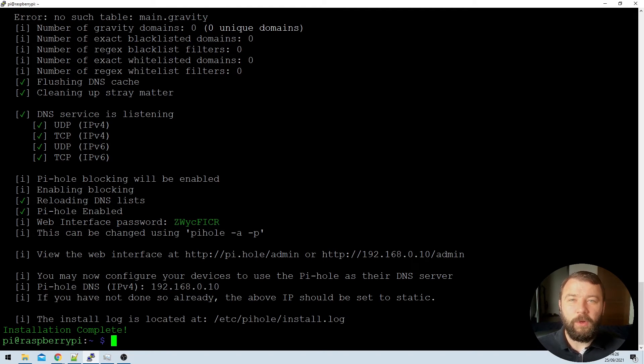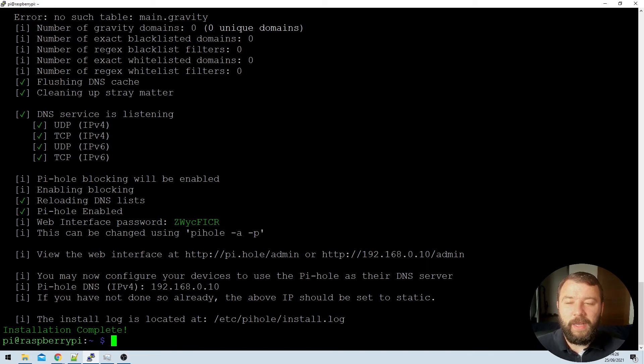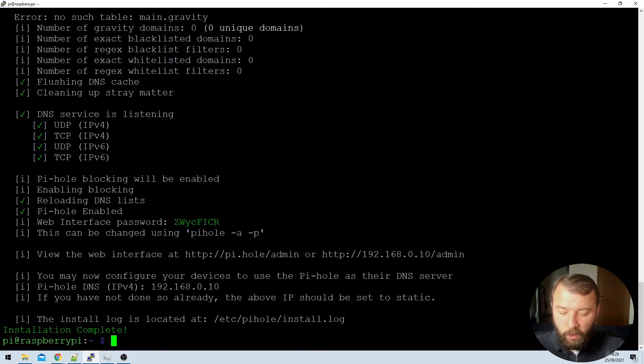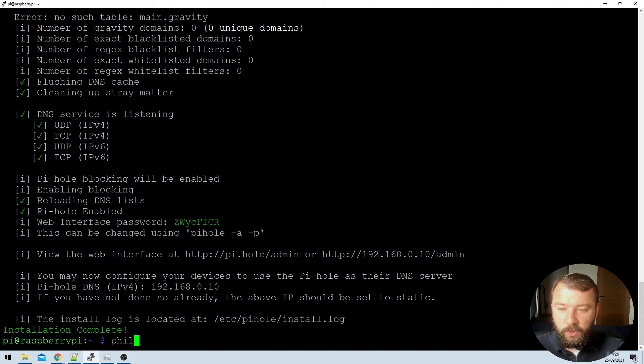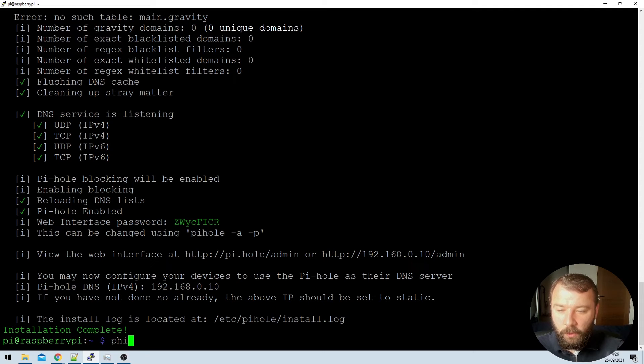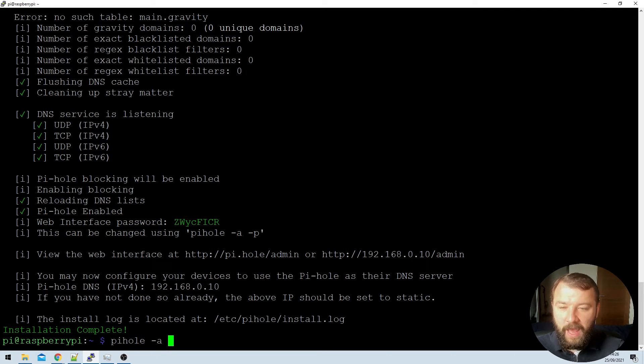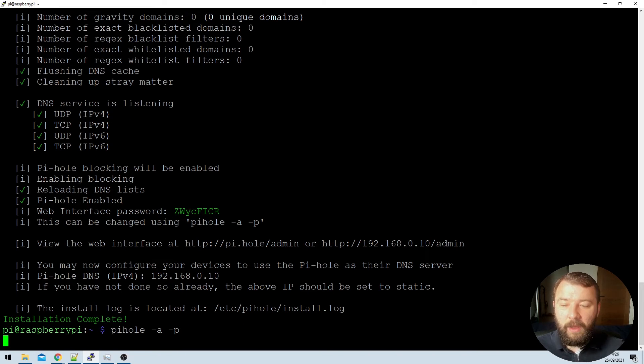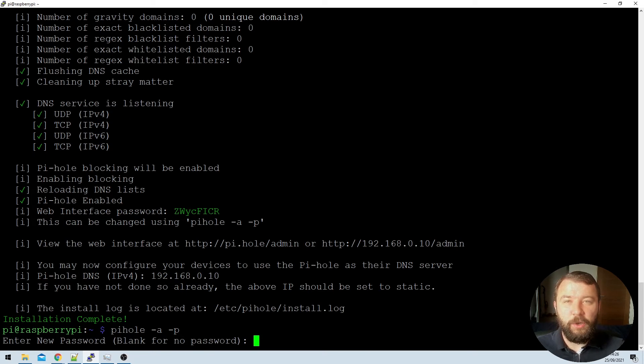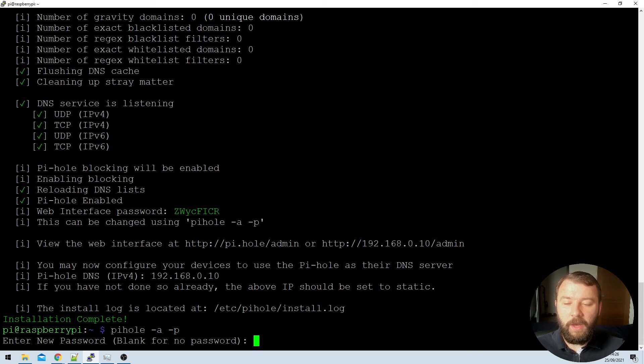My home network is locked down and I don't think that I need to assign a password to this particular device. So what we could do here instead is just use the command Pi-hole hyphen A and then hyphen P. And that will ask us to set a new password for the Pi-hole. So we can set it to blank for no password. I'm just going to hit enter and do that.